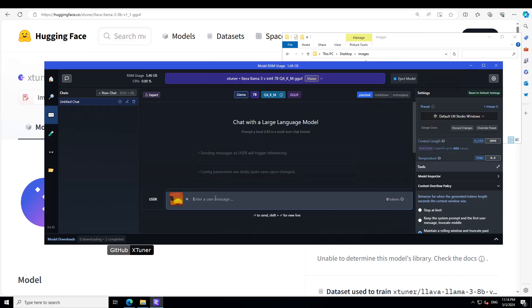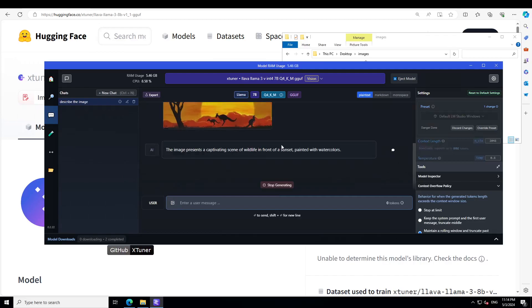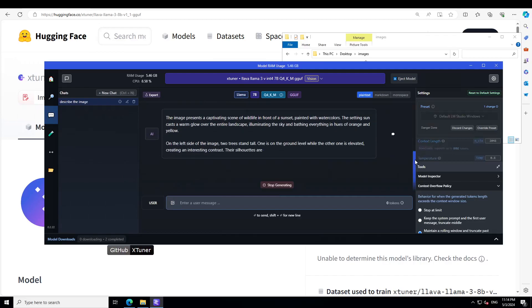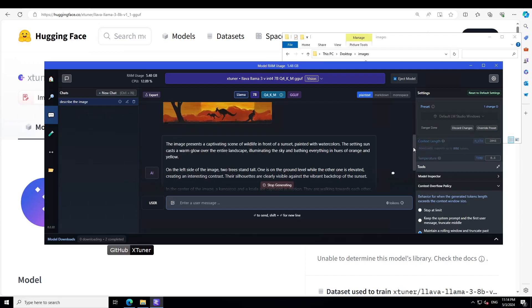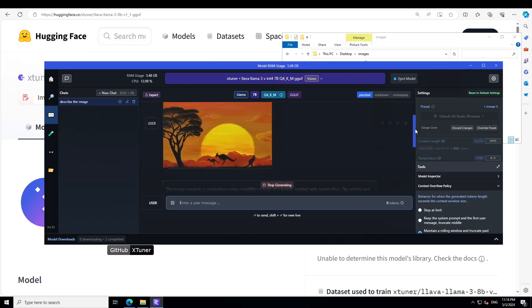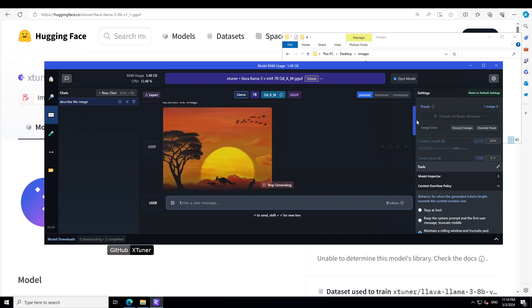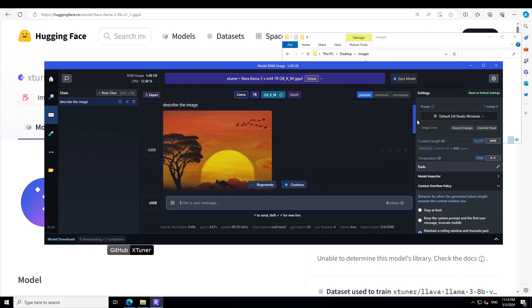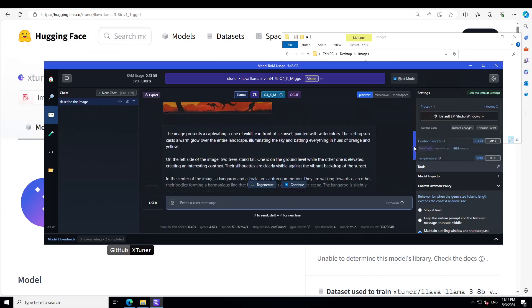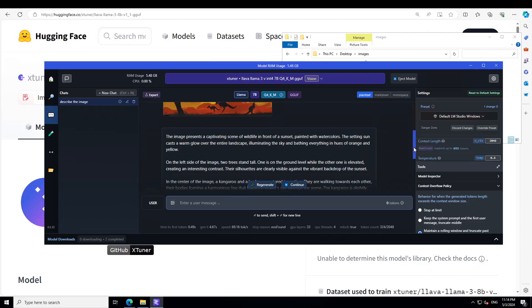So this image has some kangaroos and birds. I'm asking... maybe I'll just say describe the image, then we will try to talk with it. So you see in this image I have three kangaroos and a few birds. Let's see. It says the image presents a captivating scene of wildlife in front of a sunset painted with watercolor. The setting sun, yes that's right, on the left hand side.